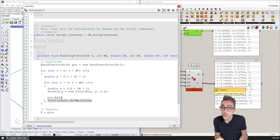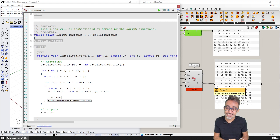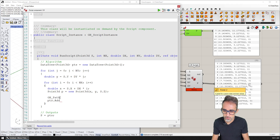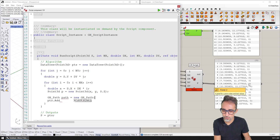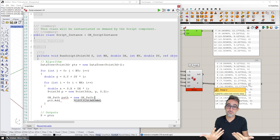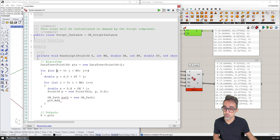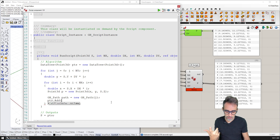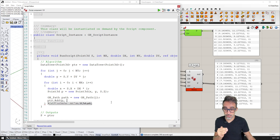So I'm going to generate a GH_Path element called 'path', set equal to new GH_Path. As I open parentheses, you can see there are several overloads: nothing, one number, a set of numbers, or another path. I'll use the single integer overload and provide the value of j — which tells me which row I'm currently on. Then when I add my point to the data tree, I add point P to that specific path.